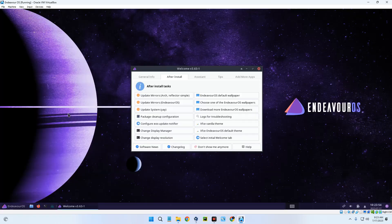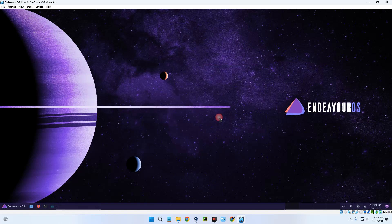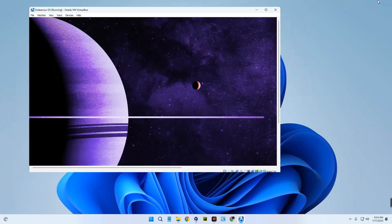Basically, this is how to install EndeavourOS on VirtualBox. If this was helpful, kindly hit the subscribe button and turn on post notifications. Thank you for watching and I'll see you on the next one.